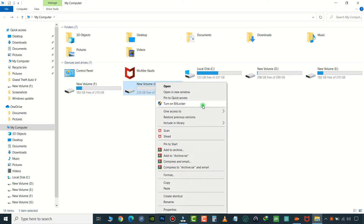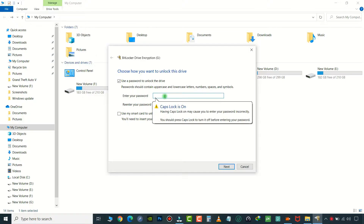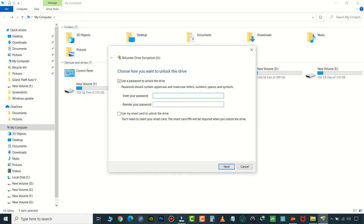right-click on it and then click BitLocker. Click on the Use a password option, and enter a PIN from 8 to 20 characters long. Click on Next.